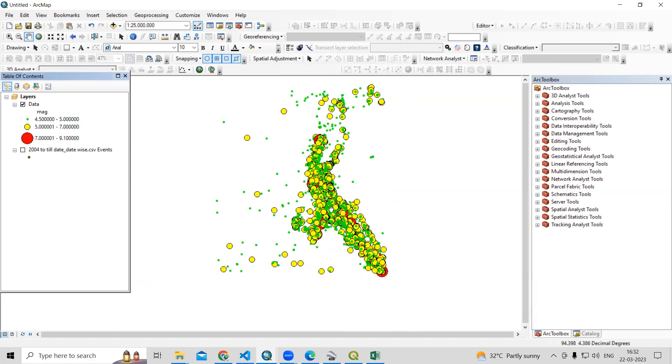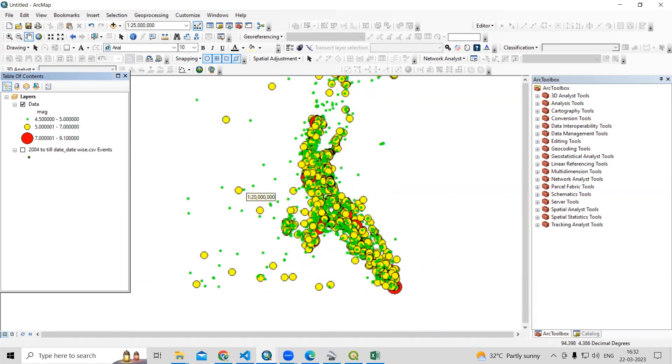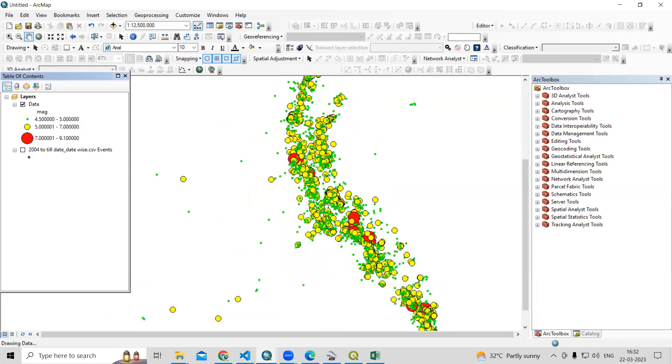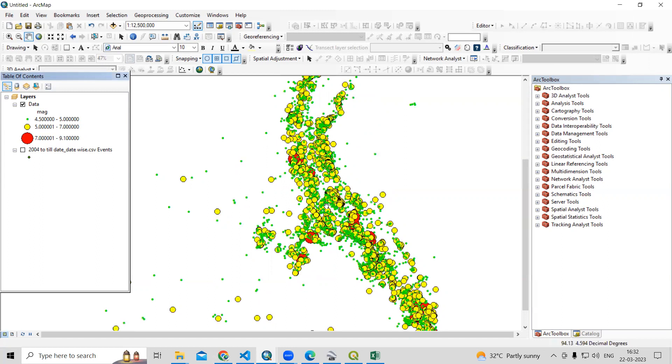Hello everyone, thank you for joining the Remote Sensing and GIS question analysis session series. In today's question, we'll see how we can prepare an earthquake magnitude map.